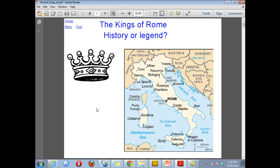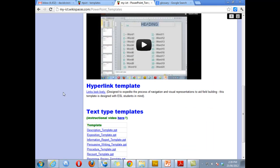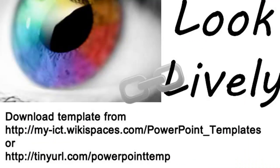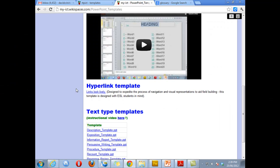So how do you use it? First step is to download the template and you can get it from this website here where it's found under the heading hyperlink template.